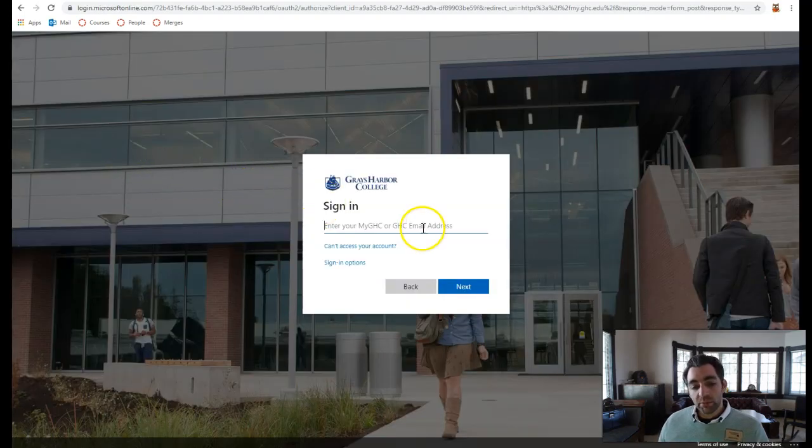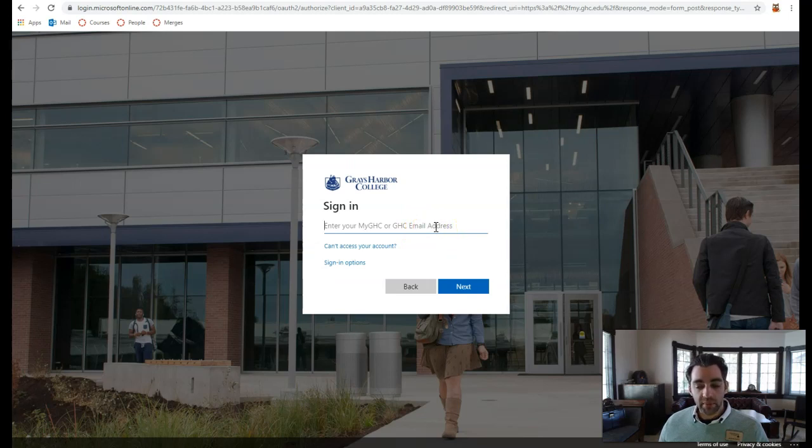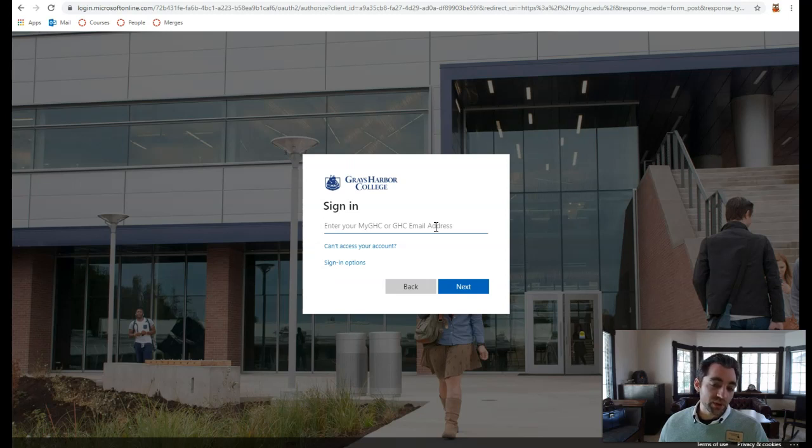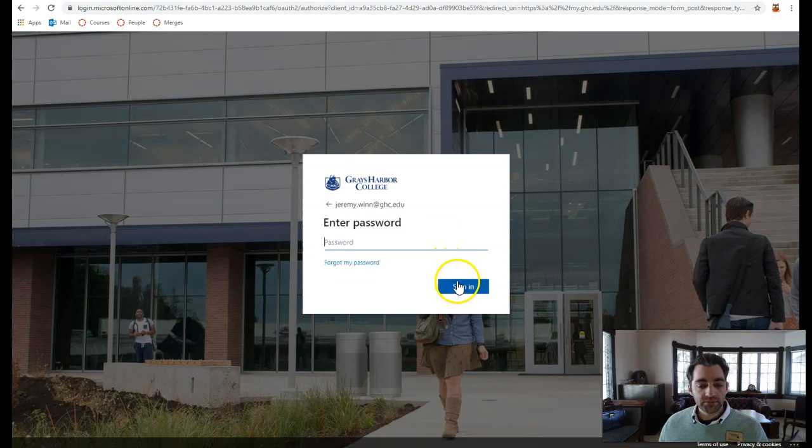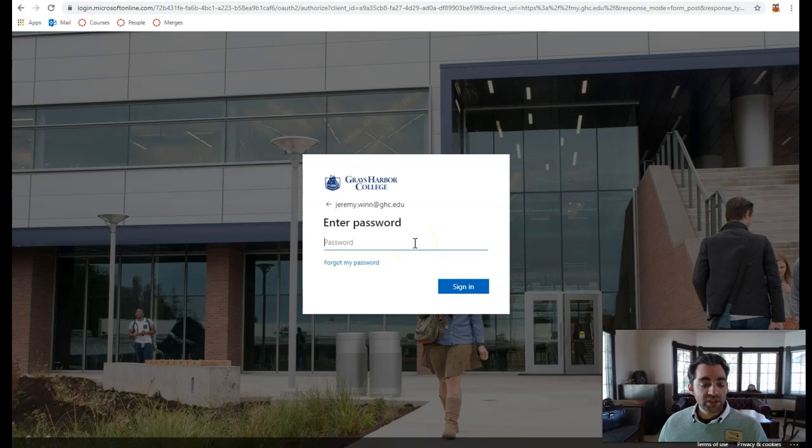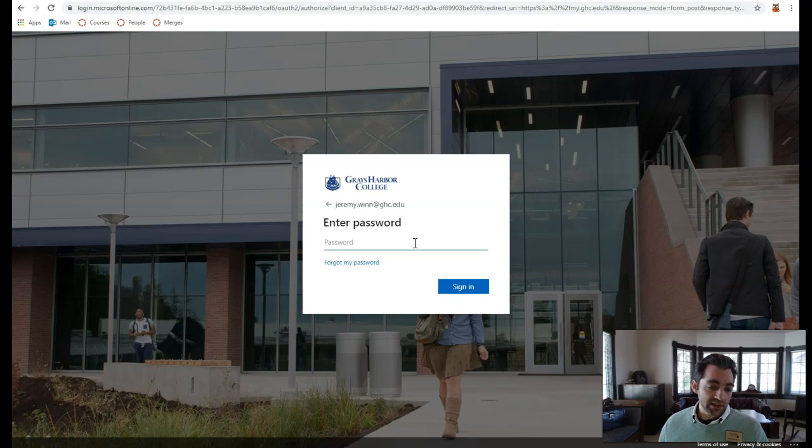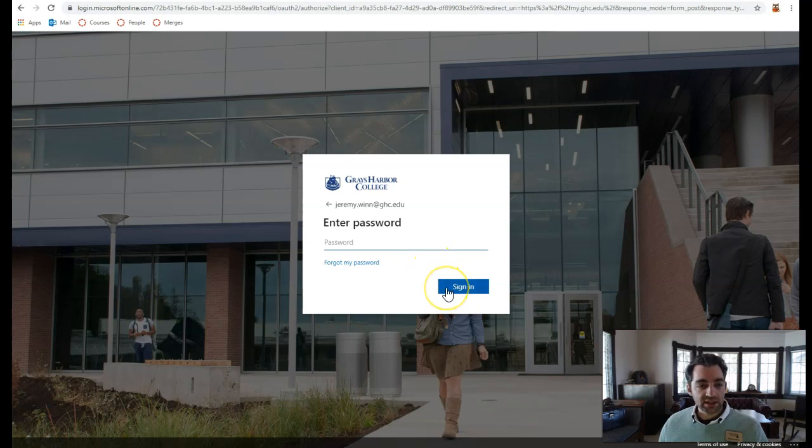It will prompt you for your GHC email address, which is most typically your first initial, last name, at my.ghc.edu. There are exceptions to this, which is why it's wise to check beforehand. Click Next, and you'll be prompted to enter your password. Most typically, your password by default will be your first initial, last initial, and student ID until you change it. Click Sign In.